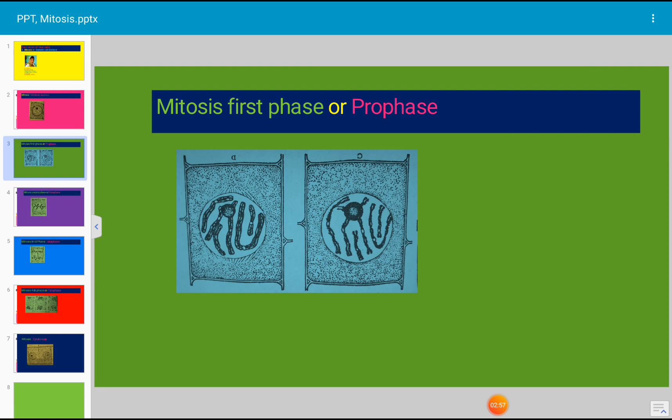Each chromatid divides longitudinally into two, so at this stage each chromosome is seen to consist of four threads. In well-fixed chromosomes, some unstained gaps or constrictions are seen — these are the attachment regions called centromeres. The nucleoli lose their staining power and disappear completely, and the nucleus then rapidly passes into the next stage, that is metaphase.